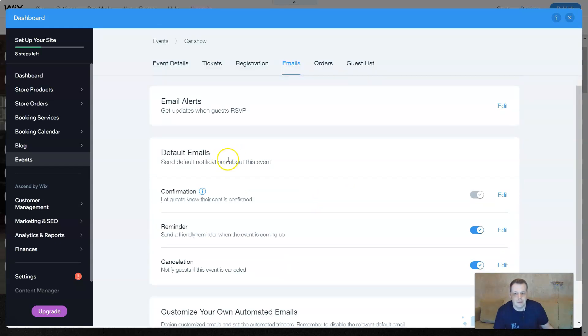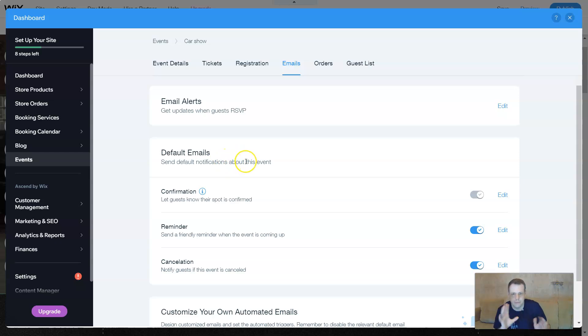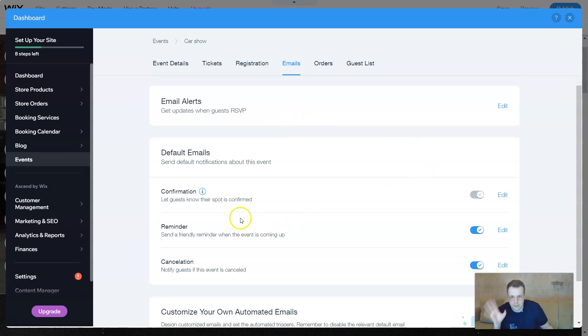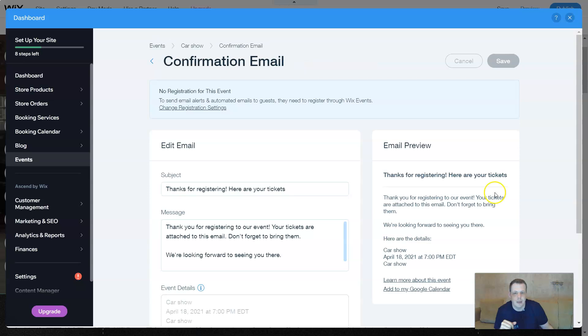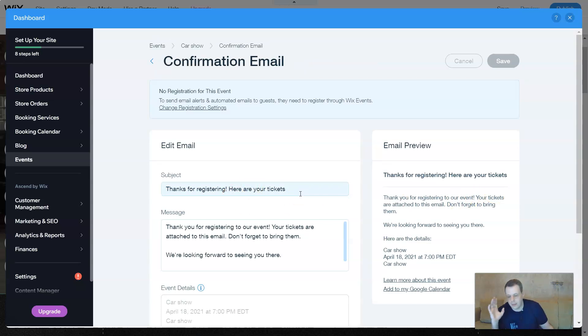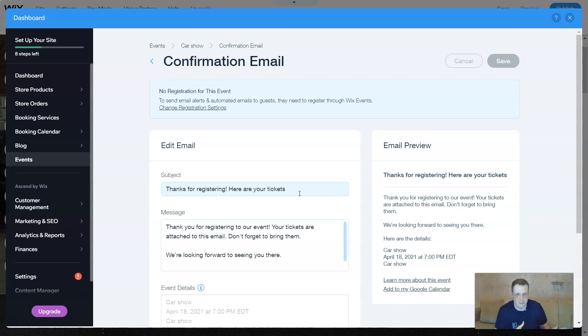Default emails. You can put your own notifications about this event. Let guests know when their spot is confirmed. You can edit this if you'd like. Confirmation email, which is a really good idea. I think that allowing them to know that their order is actually in place. Perfect. So it's going to be great.